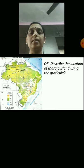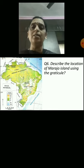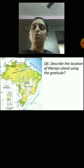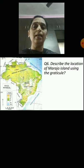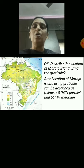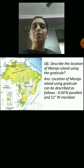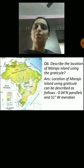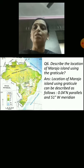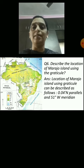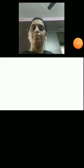Question 6: Describe the location of Marajó Island using the graticule. The answer is the location of Marajó Island using the graticule can be described as follows: 0 degrees 4 minutes north parallels and 51 degrees west meridian.